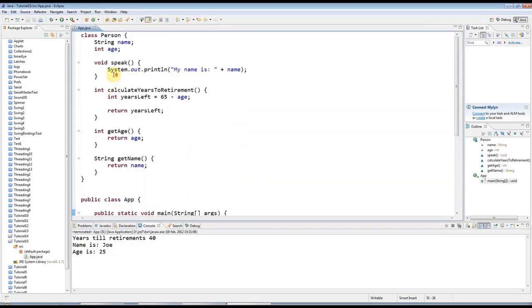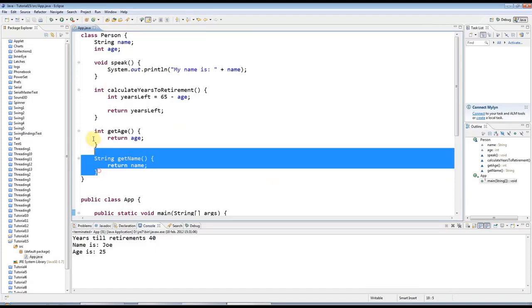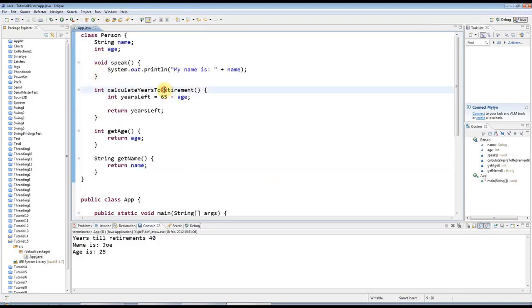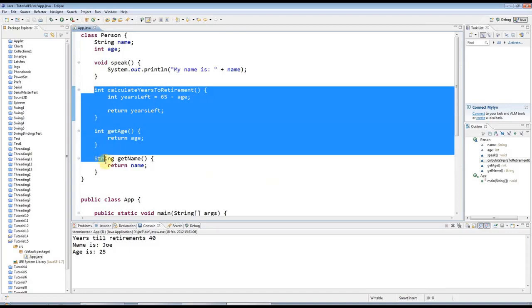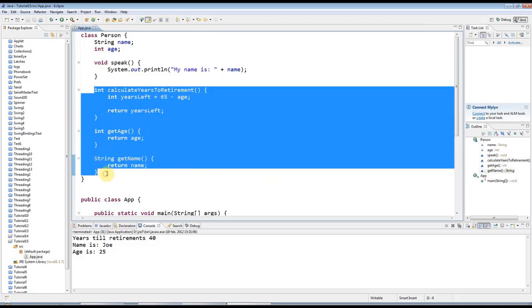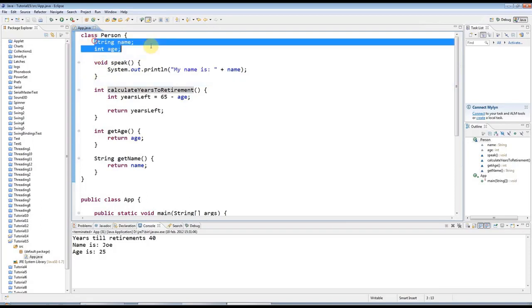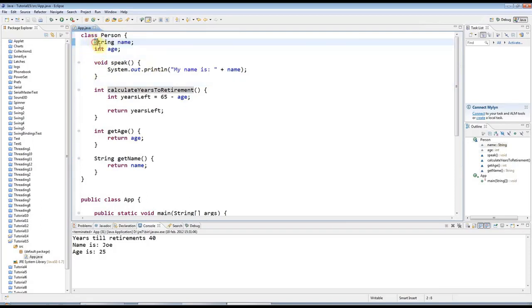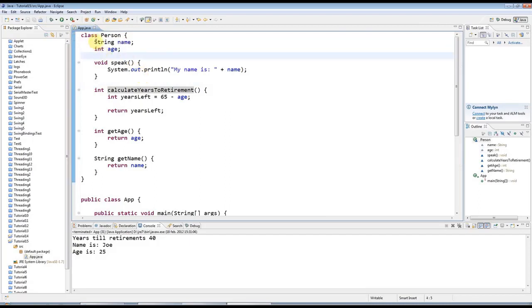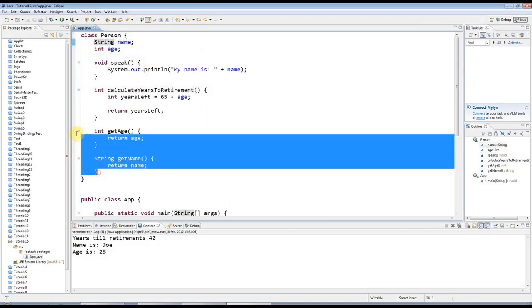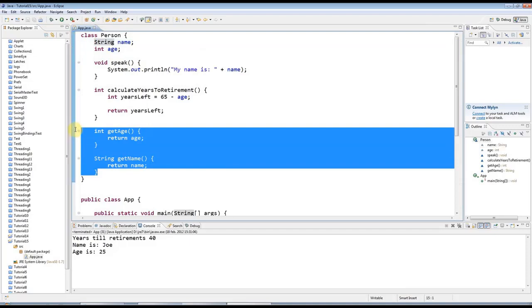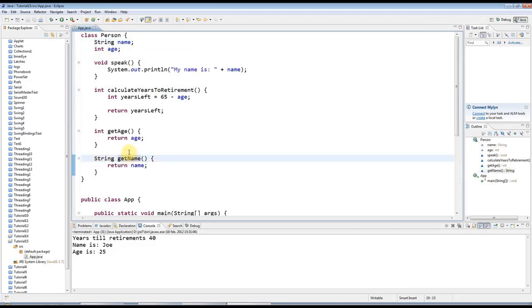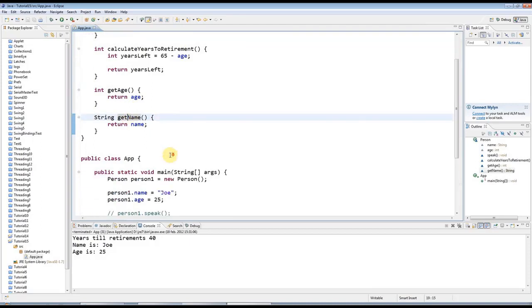For the moment I just wanted to show you how to have methods that return things. You can also return arrays by the way, in just the same way. This is going to make more sense in future when we actually encapsulate this data and hide it away using the keyword private or protected. But for the moment, just get used to how these methods work because you will need to know about this.